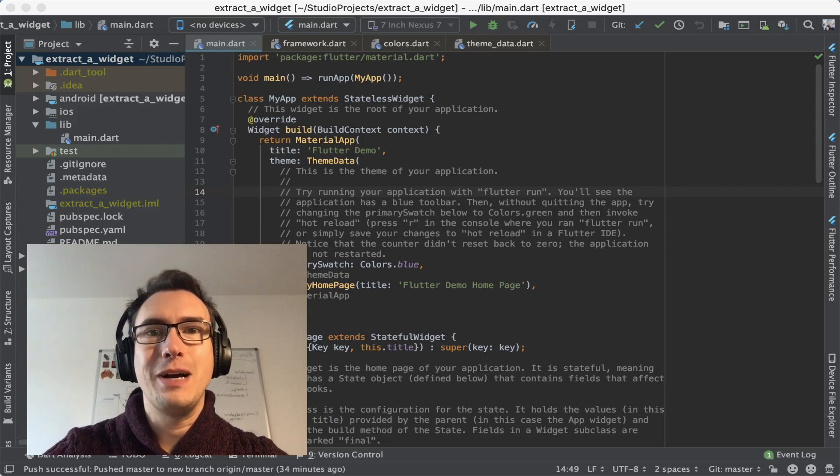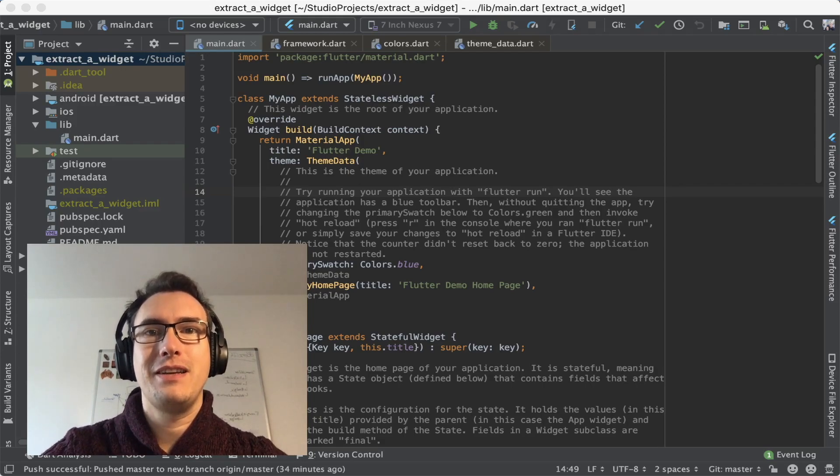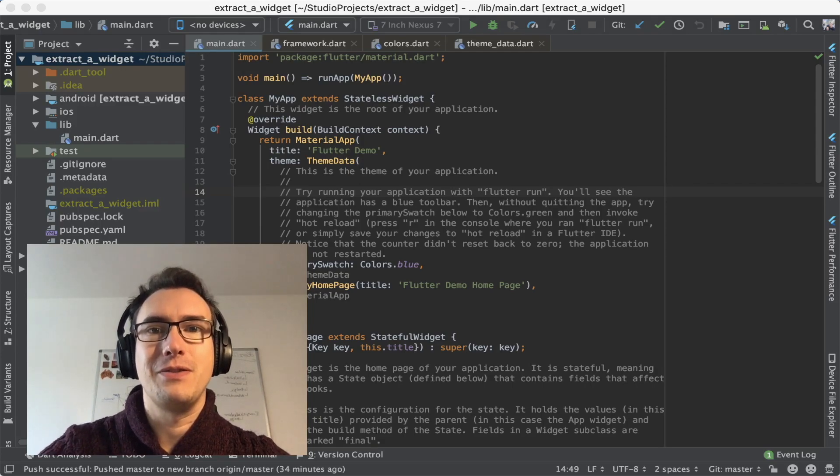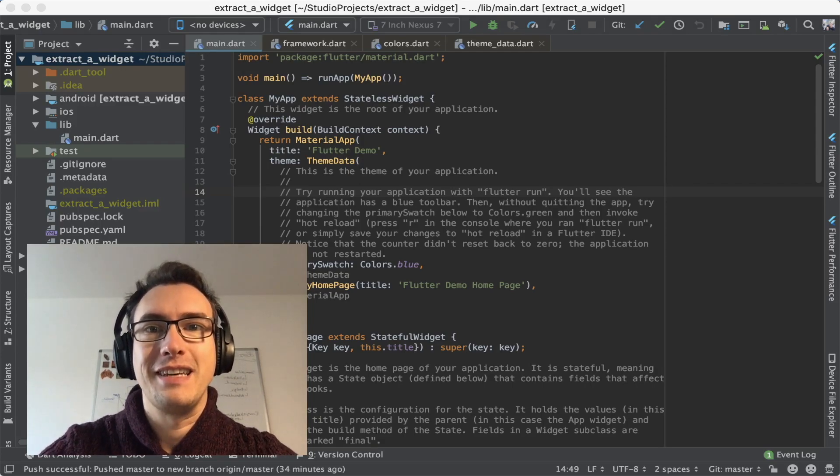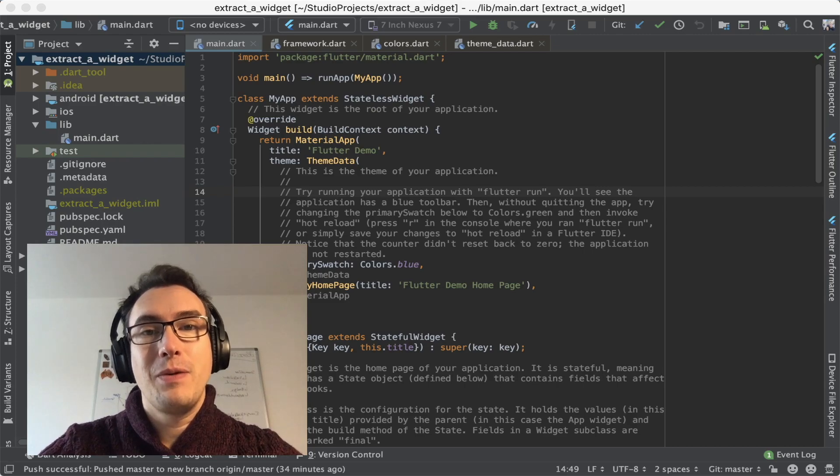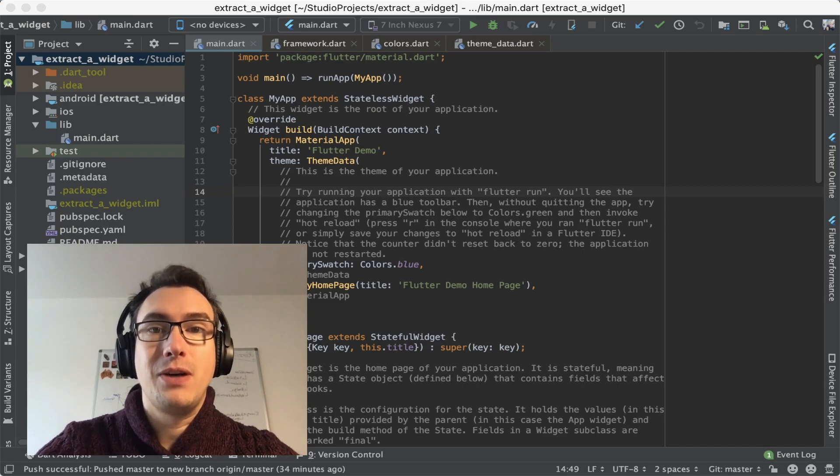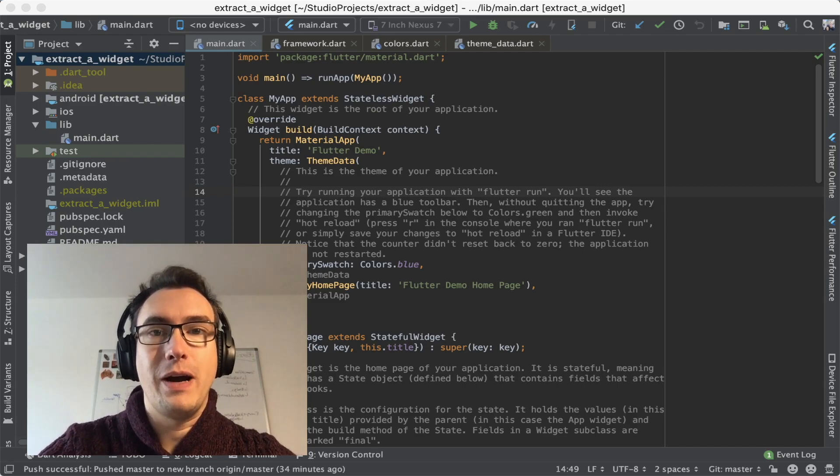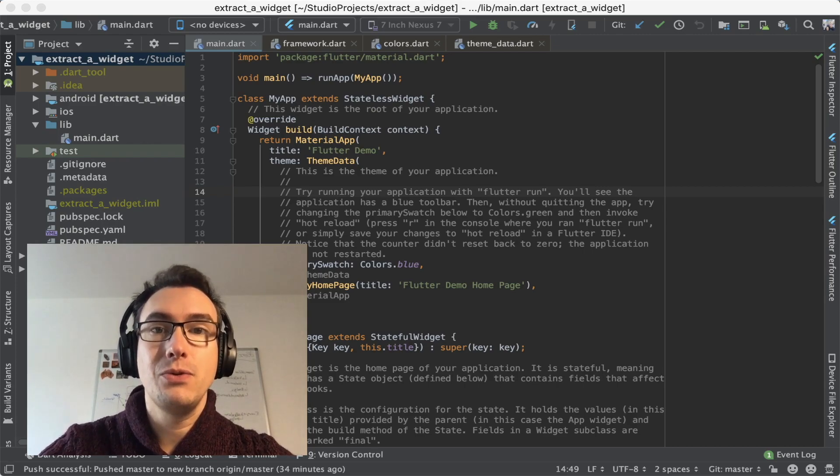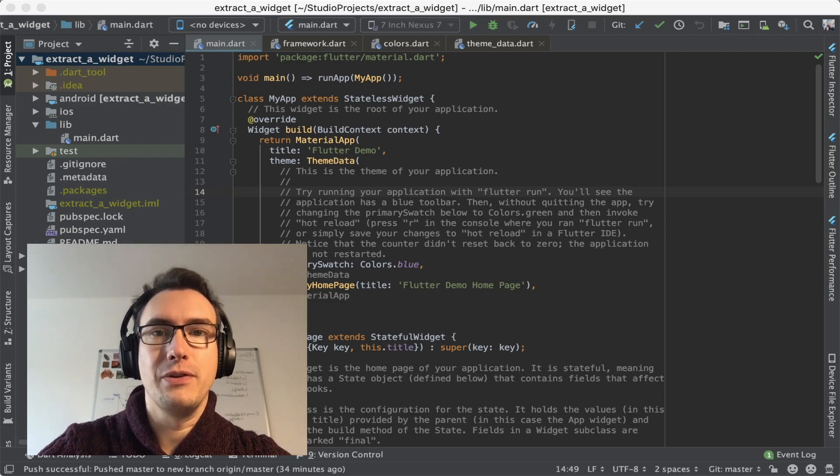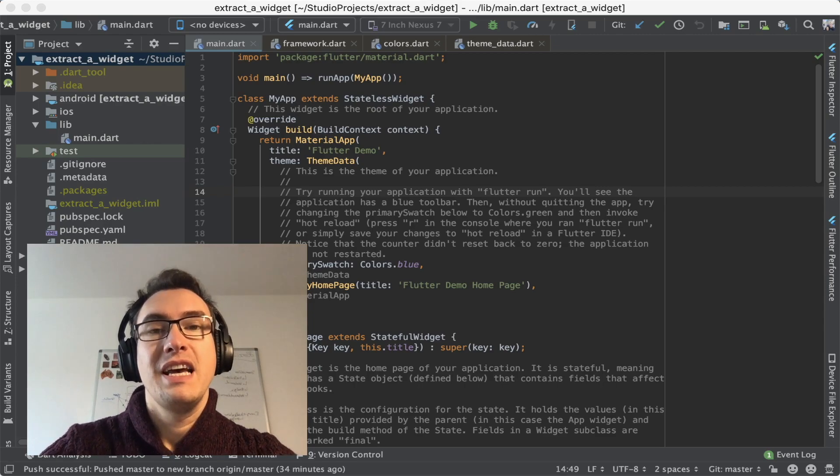Hello my friends and welcome back to another episode of Flutter Explained. Today we want to talk about widgets and why they are such a crucial topic for Flutter development.